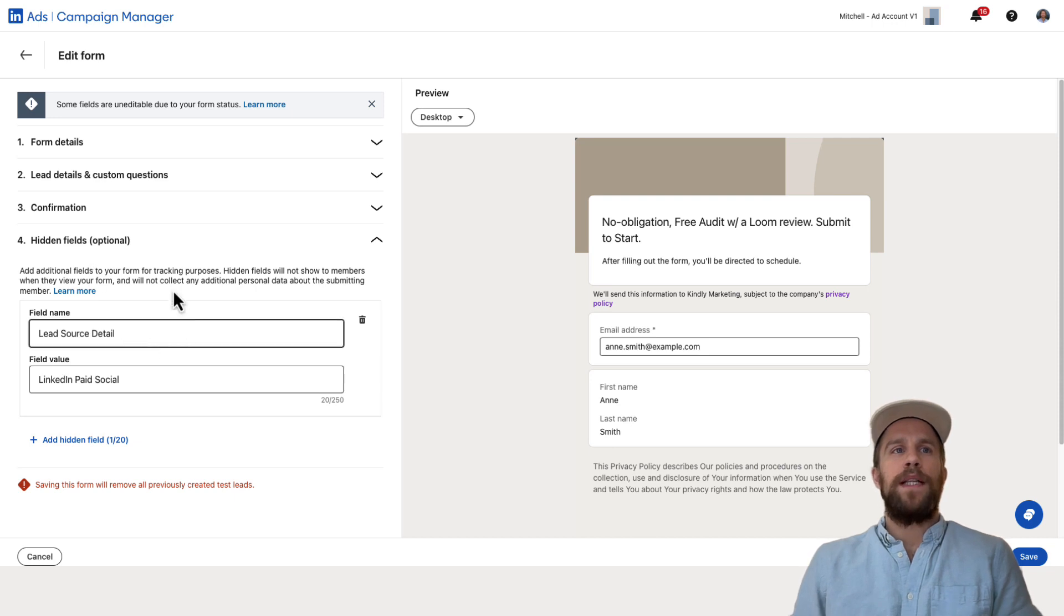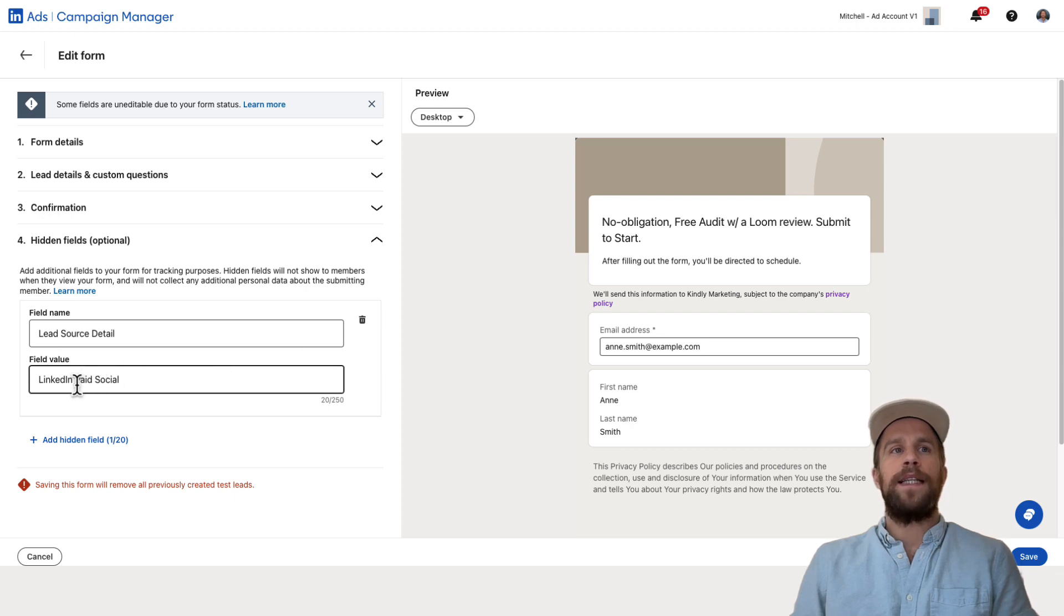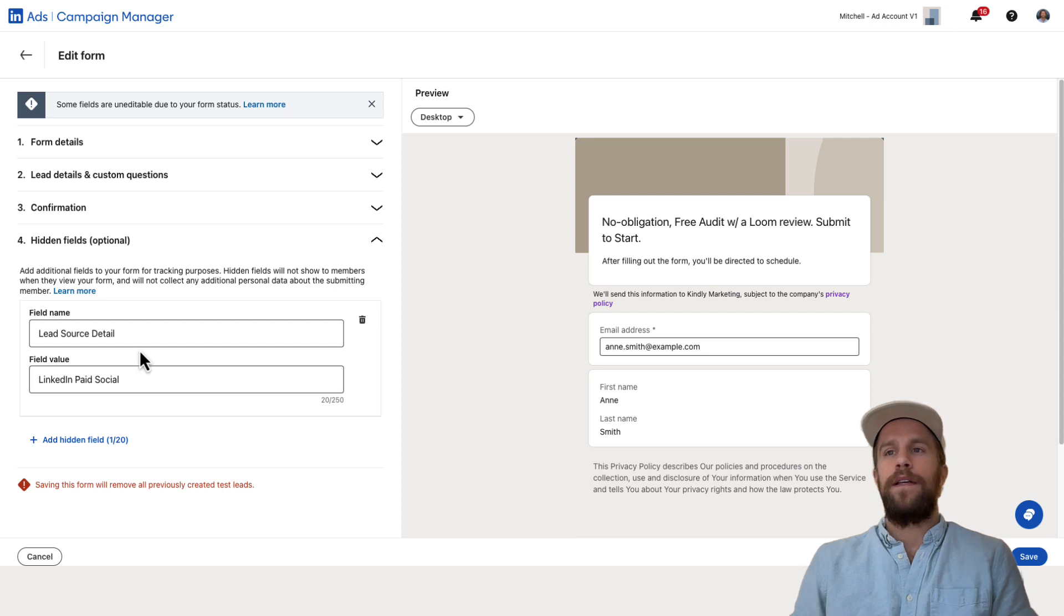But that's what I'm passing in. So I want to make sure that I see all these fields make it over into Salesforce that I see LinkedIn paid social for the lead source detail.